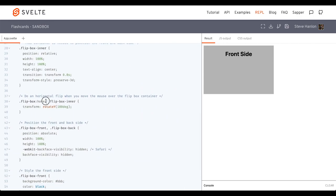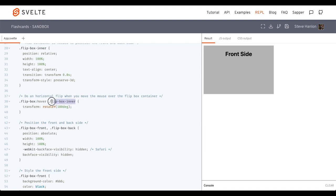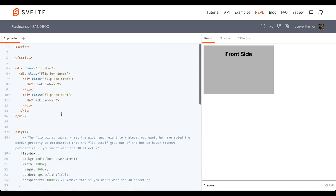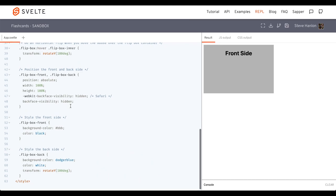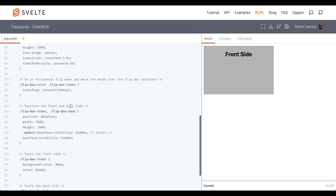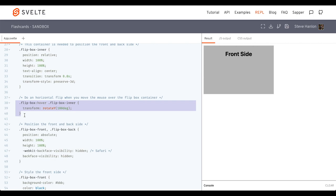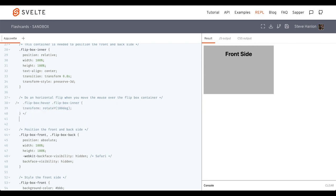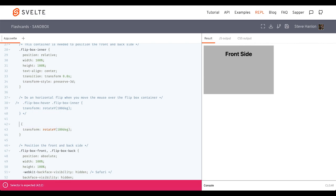And here's a hover pseudo class. And when we hover over the flip box, then it's this class here. Flip box inner. So it's this div right here. So what we're going to do is we'll take the same rule, the same CSS rule that they've created. And instead of that name, we'll call it flip it.